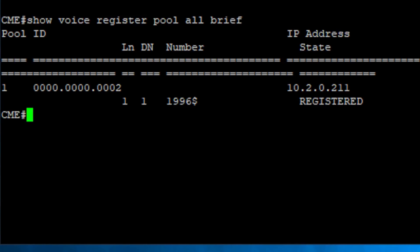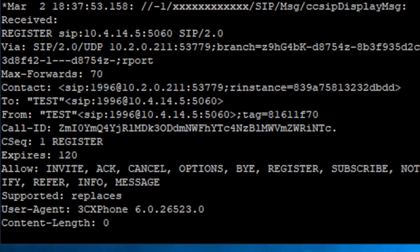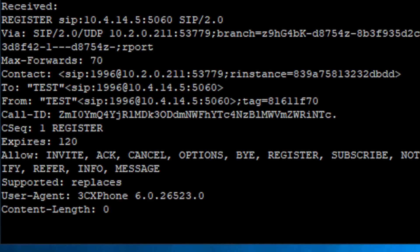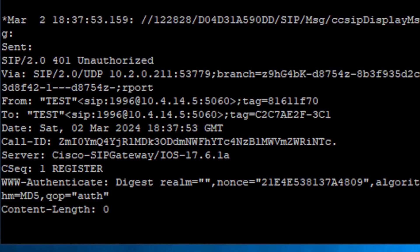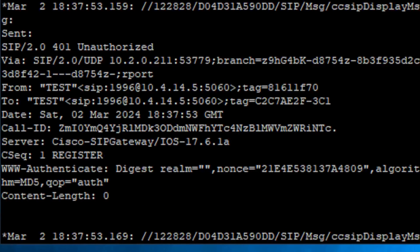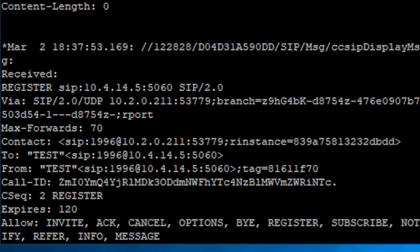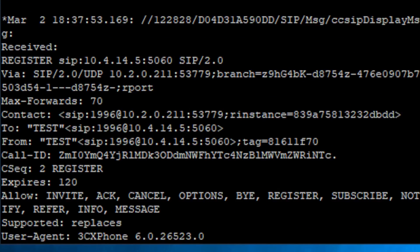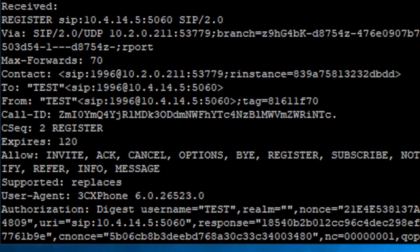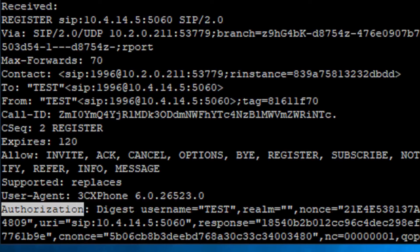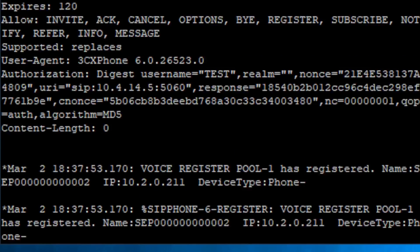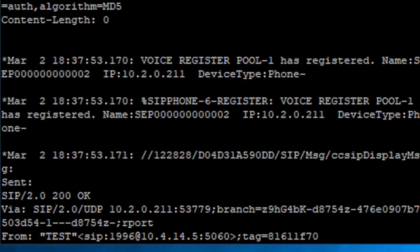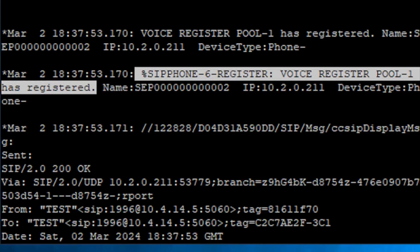Just to show you how this looks in debug, I enabled the debug SIP messages, and here you go. We can see the register coming from the phone, the CME requesting the credentials with the 401, a new register with the credentials, and we have the phone successfully registered.